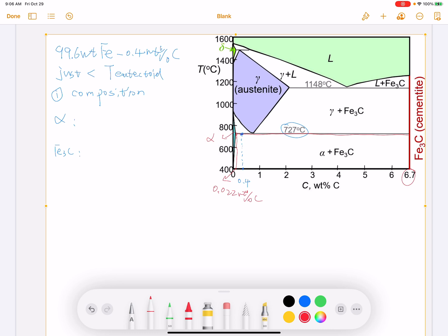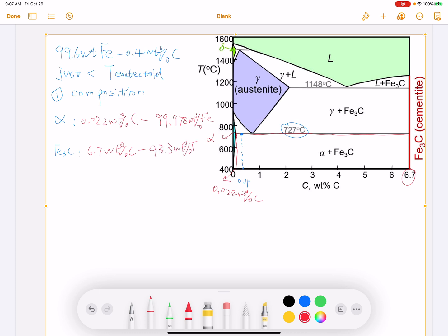The alpha phase composition is 0.022 weight percentage of carbon and 99.978 weight percentage of iron. The cementite phase composition is 6.7 weight percentage of carbon and 93.3 weight percentage of iron.